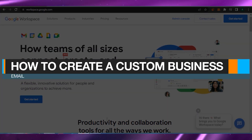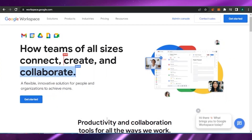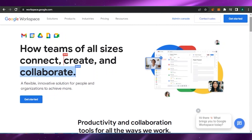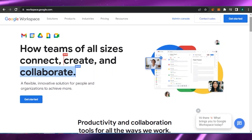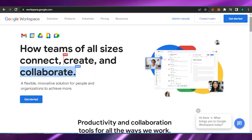How to create a custom business email. Hello guys, welcome back to my channel. In today's video I'm going to show you how you can create your own custom business email for your own business. It's very easy and very beginner friendly, so without any delay let's get to the video.